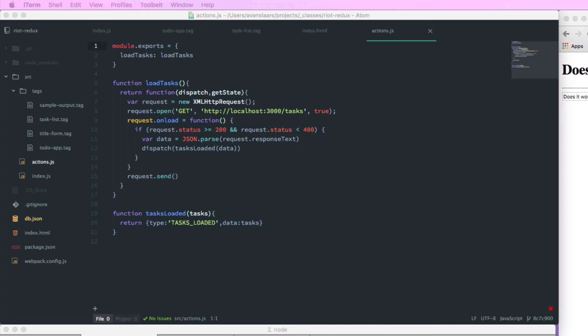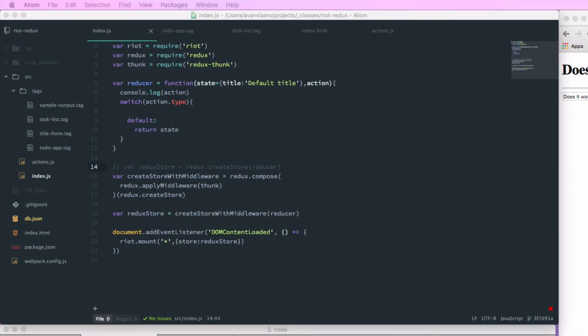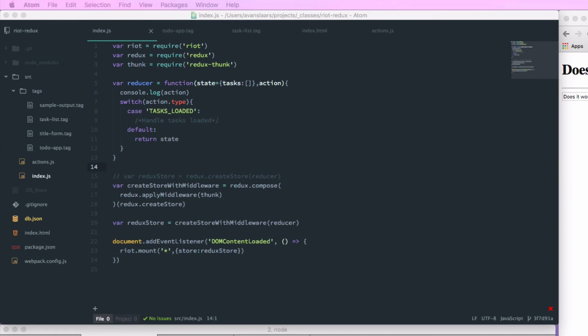Now let's go update our reducer to handle this. First, I want to update my default state — replacing the old title default — to be tasks with an empty array, so our starting state is an empty set of tasks. Now we can add the case for our TASKS_LOADED action. We'll use object.assign to take our existing state and the new properties for that state, merge them into a new object, and return that from our reducer.